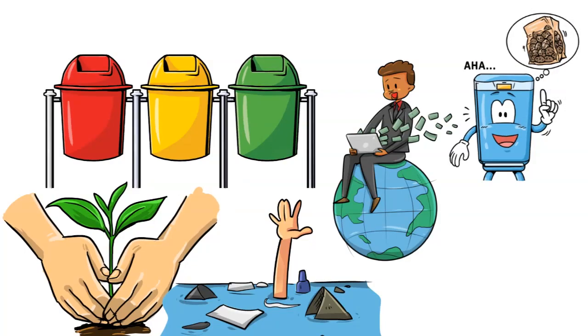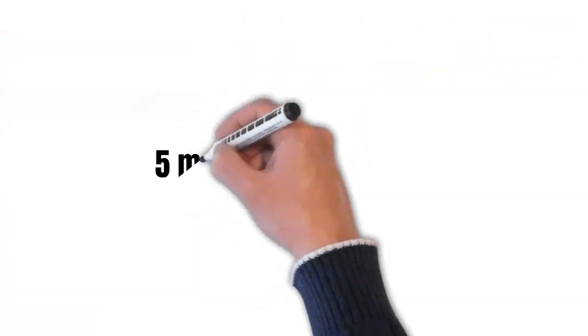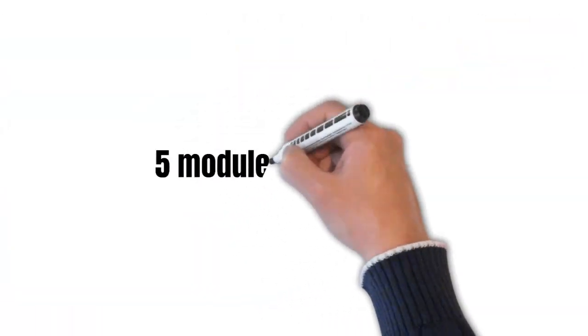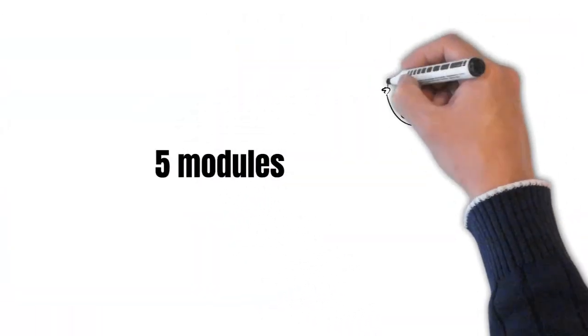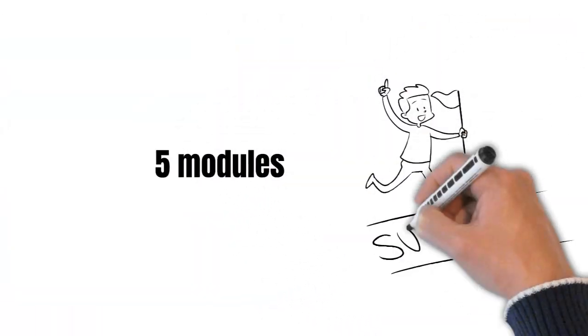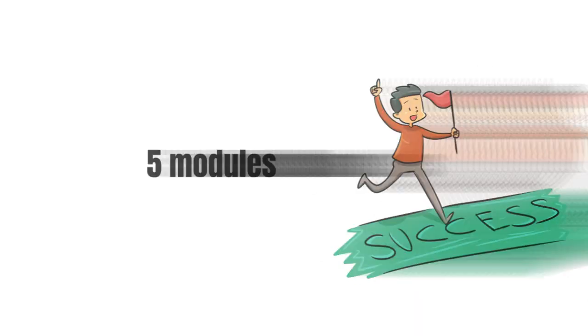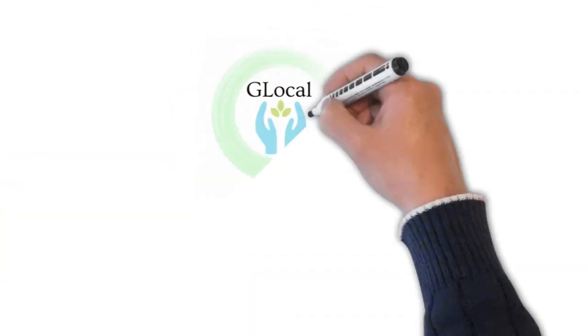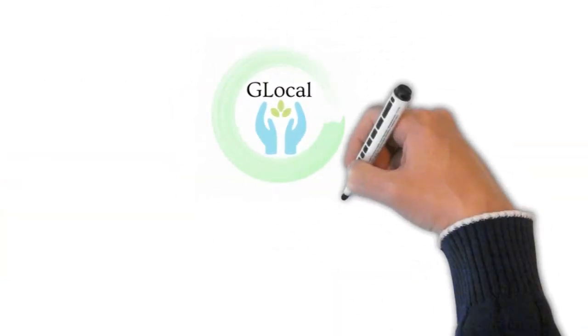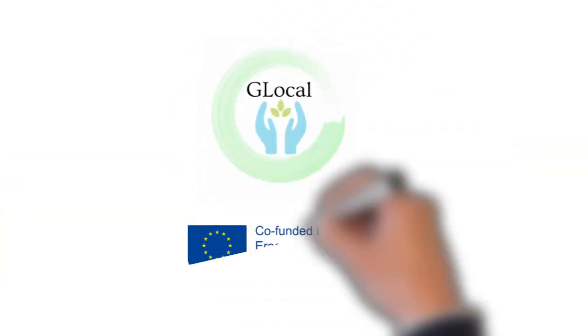This e-course was developed in the framework of the project Change the Attitude Change the Climate, Think Global Act Local, funded by the European Commission's Erasmus Plus Programme.